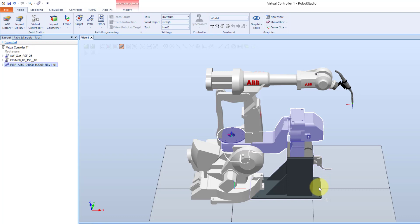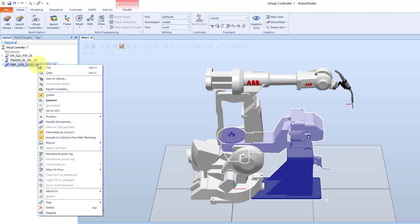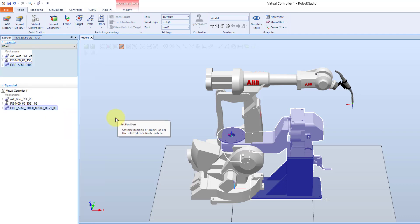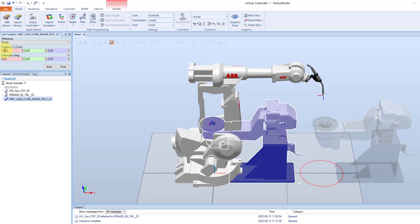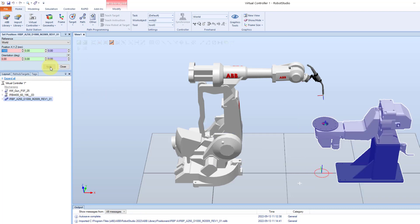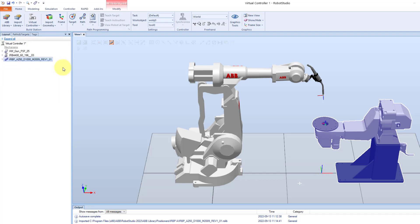So let's move it a little bit to the right in the positive X direction. I right click on the positioner name in the layout tab in the window to the left and go down to position, select set position. For the position X value in the red box, let's enter 1500 millimeters. We see a ghost image of where the positioner will be placed, and then we select apply. Now all mechanisms are in place. We have created the station layout.